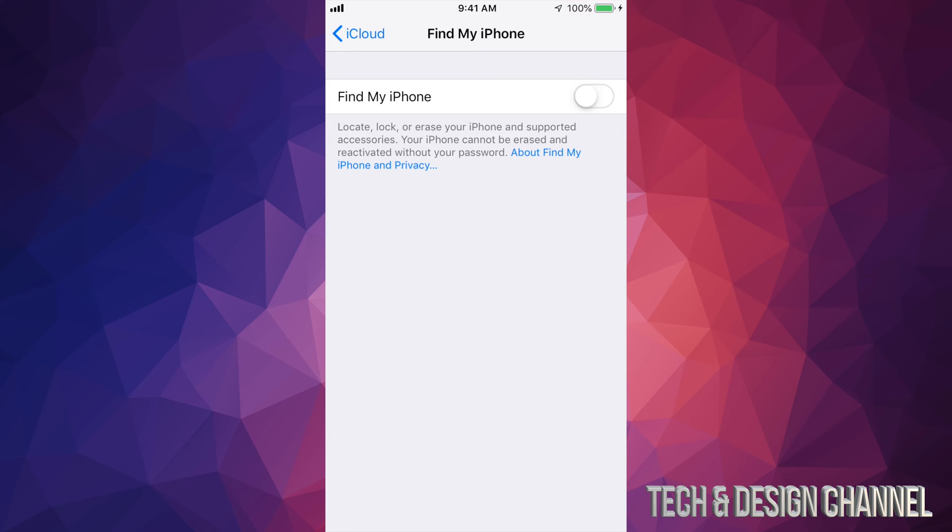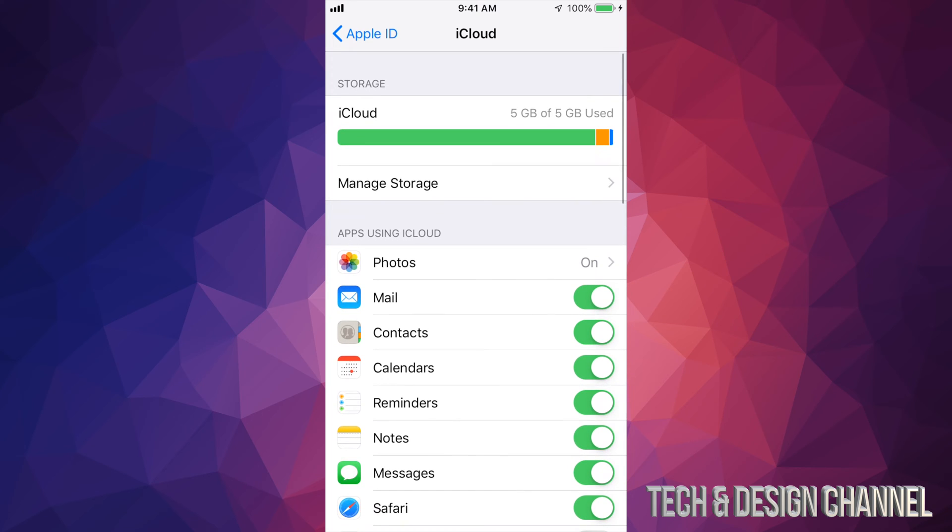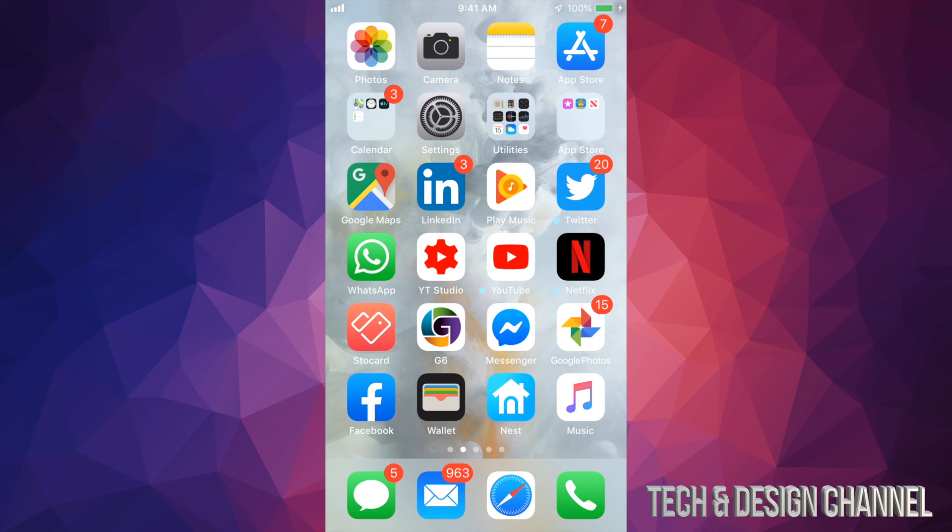there you go, it's off. So right now, most of you who are watching this, it's because you're restoring your iPhone. Same thing goes if you guys have an iPad or even iPod Touch for that matter. It's always going